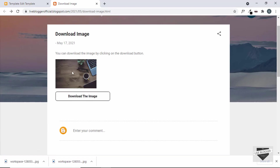So this is how you can add a downloadable image to your blogger website. If you have any doubts you can ask in the comments below, and if you like this video please click the like button and subscribe to this channel to get the latest updates. Thanks a lot for watching, have a nice day.